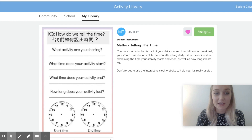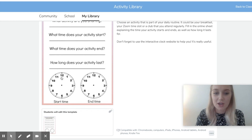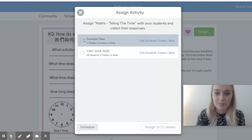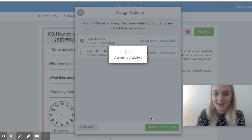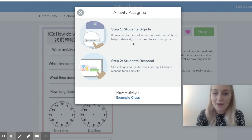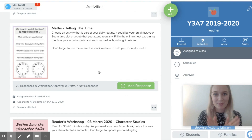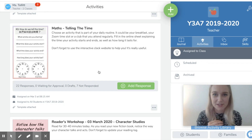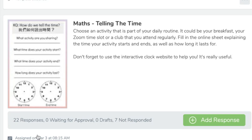Here is an example of a template I've assigned to my students — a key question: how do we tell the time? What activity are you sharing? What time does it start and end? Students can edit this template. When you assign an activity you choose your class, assign it, and then students can sign in and respond. Once students have sent the task in, you can check their responses. I can see that 22 students have responded to this task and I'm still waiting for seven of my students to respond.